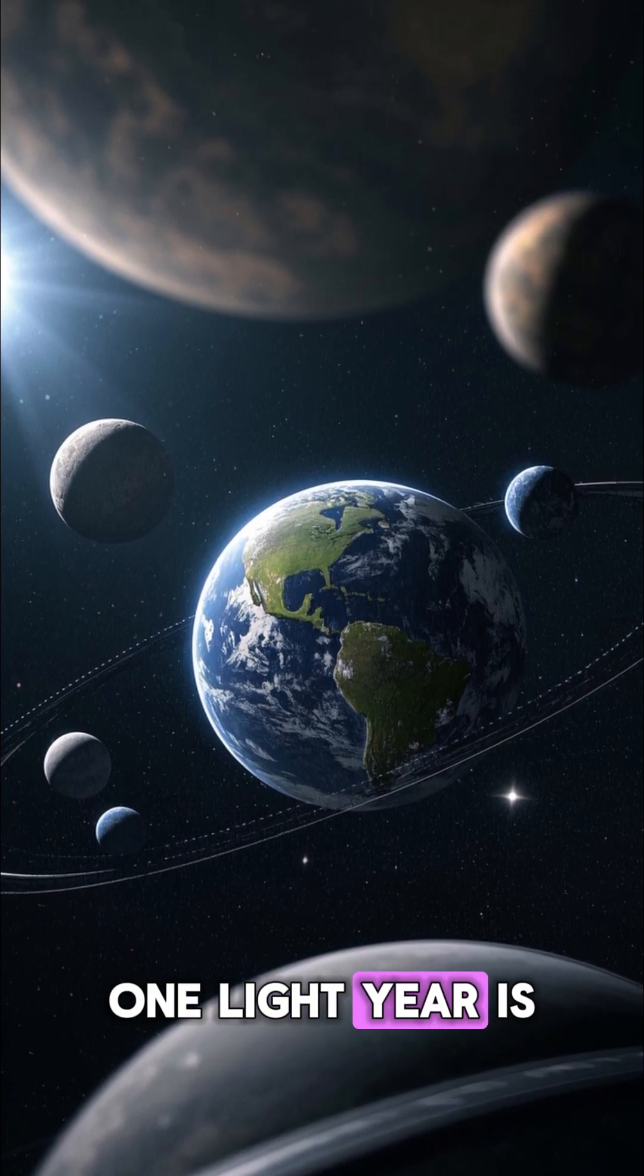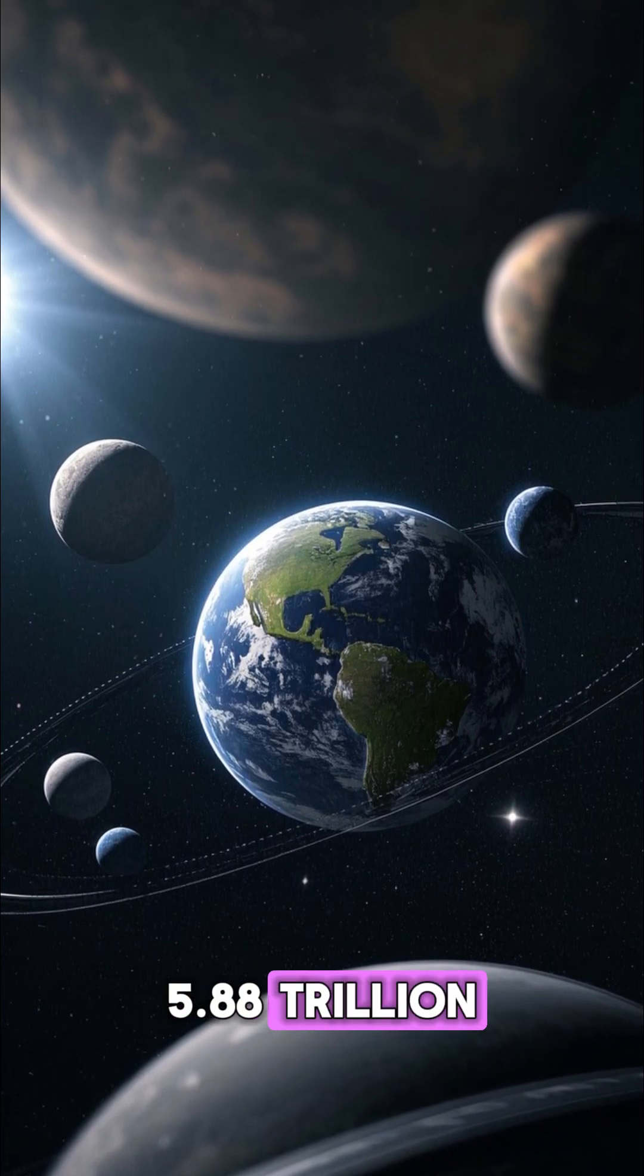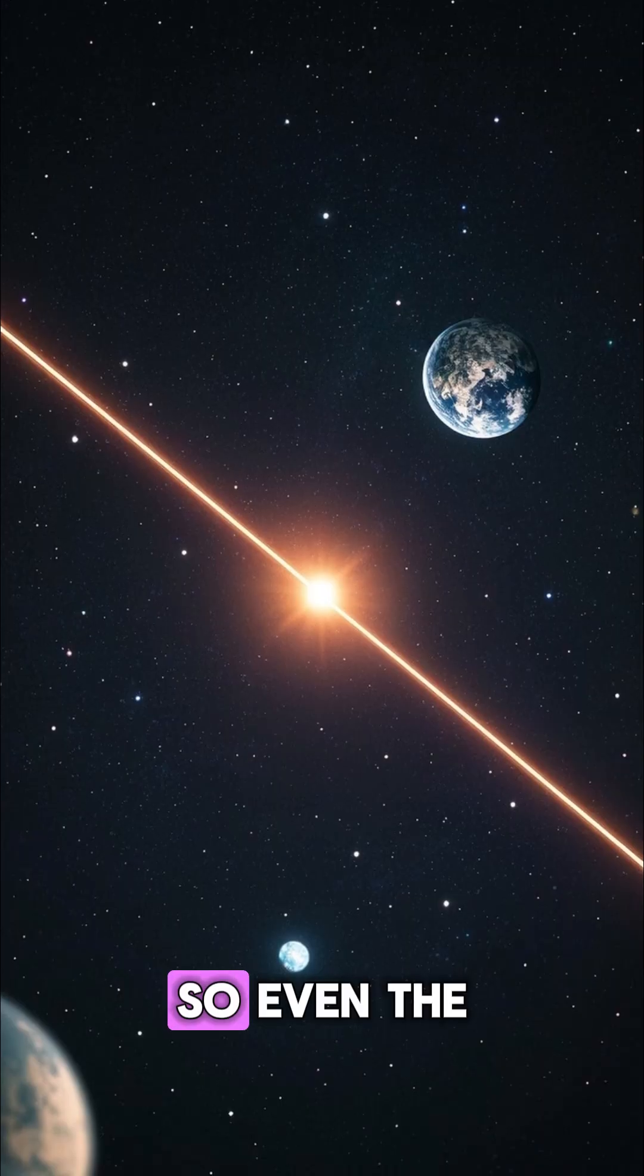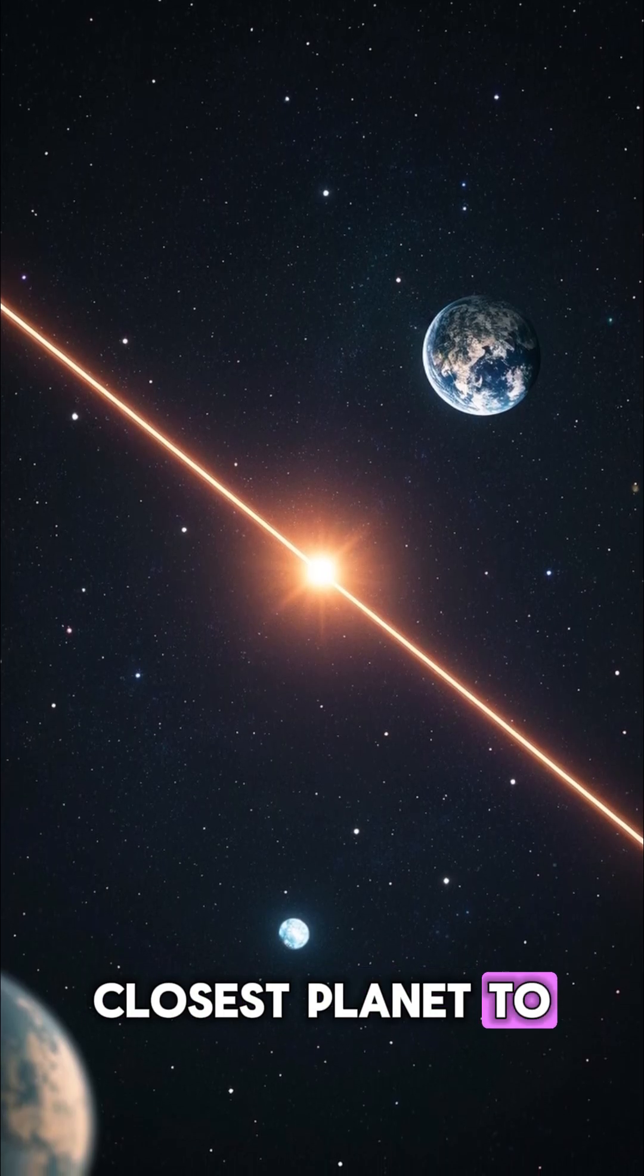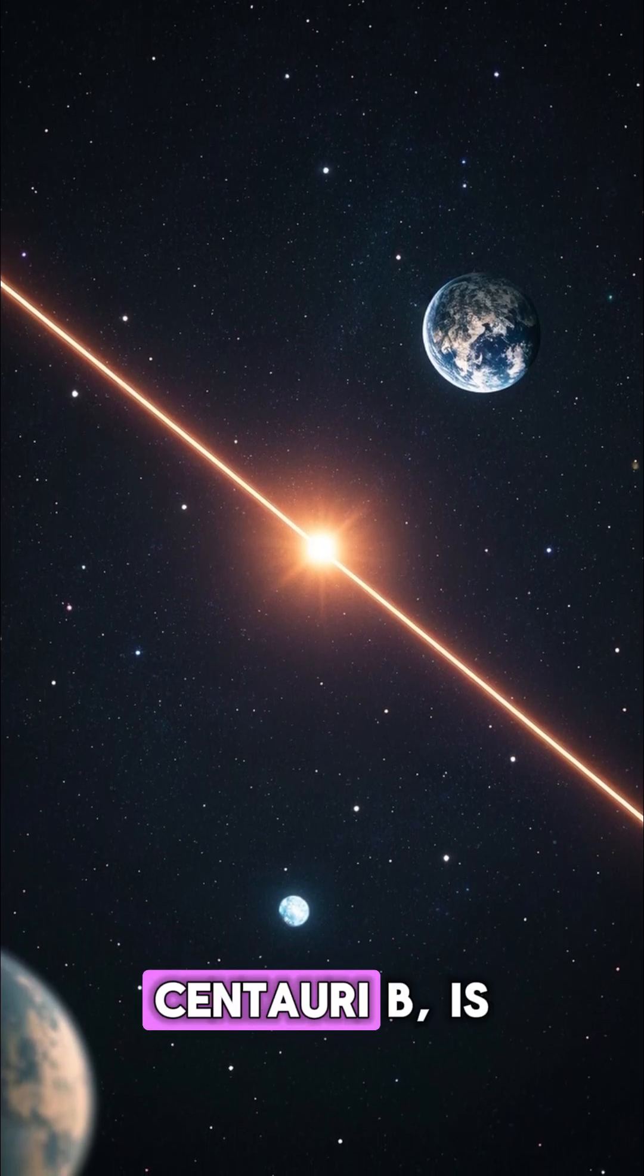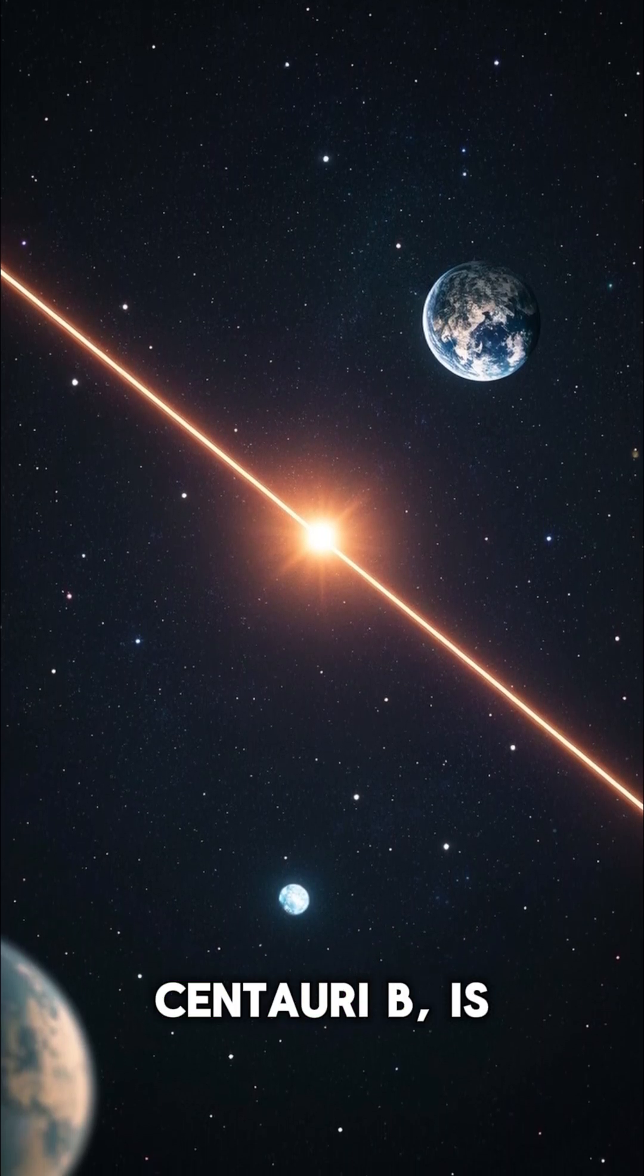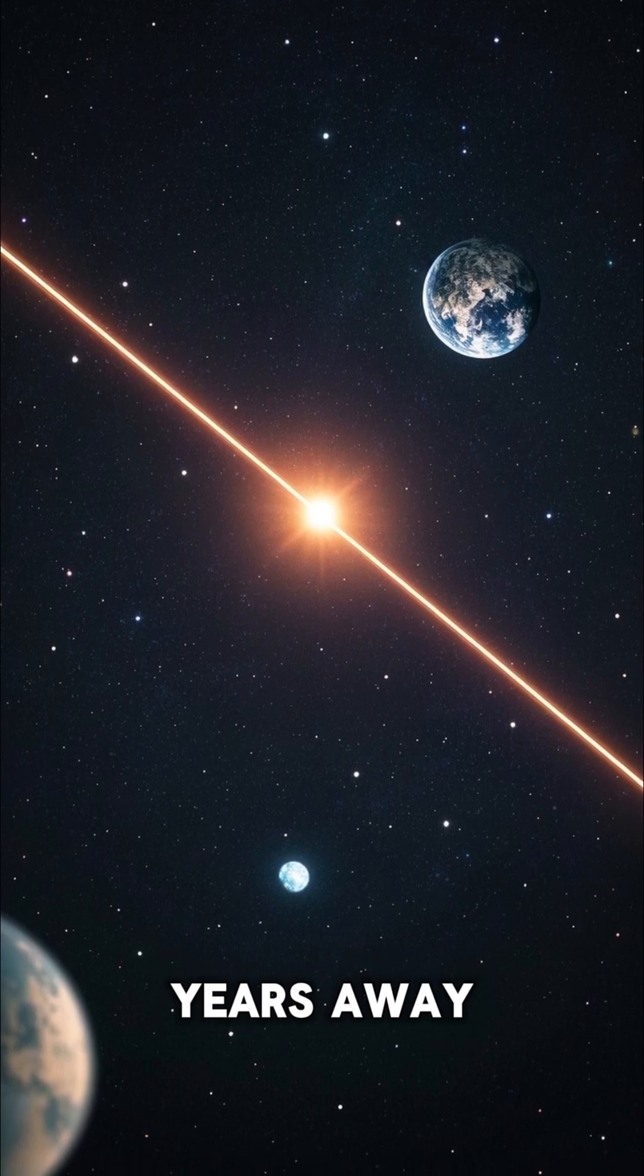One light year is 5.88 trillion miles. So even the closest planet to us, Proxima Centauri B, is still four light years away.